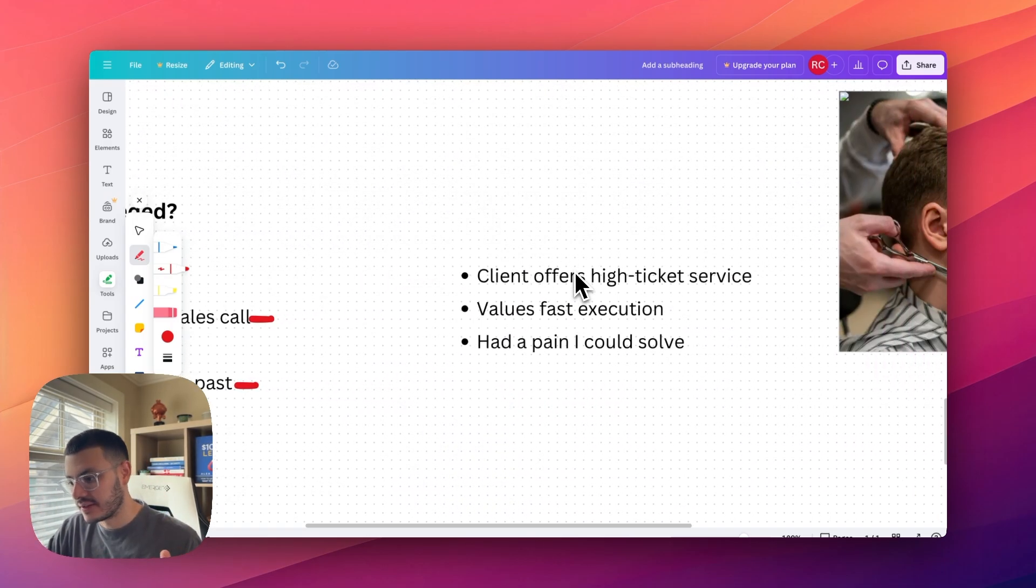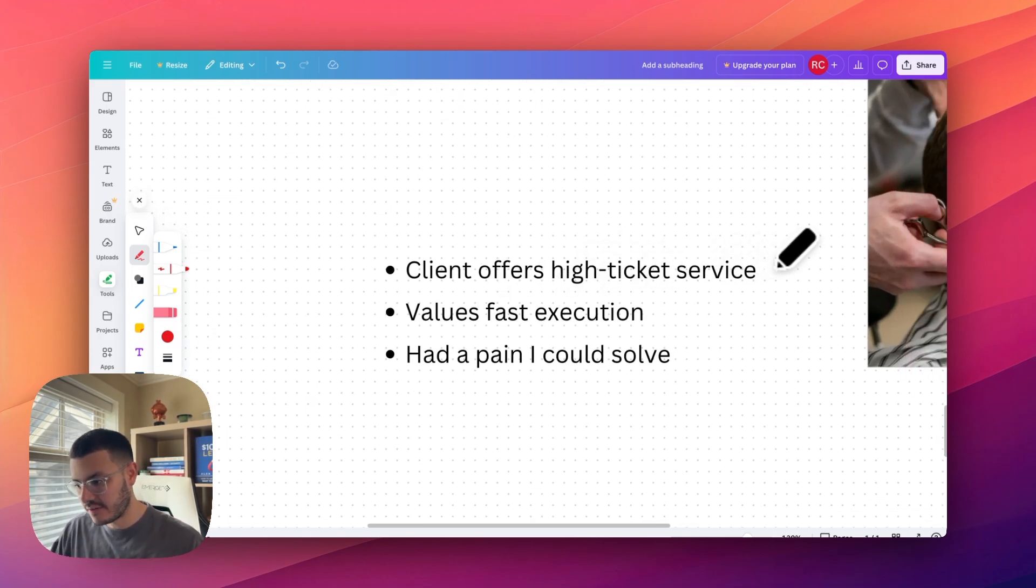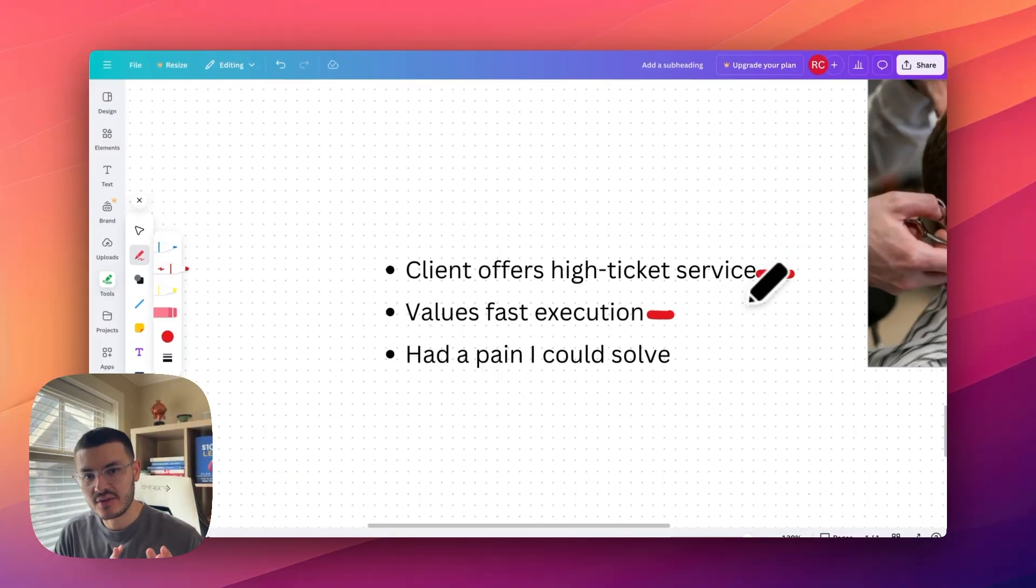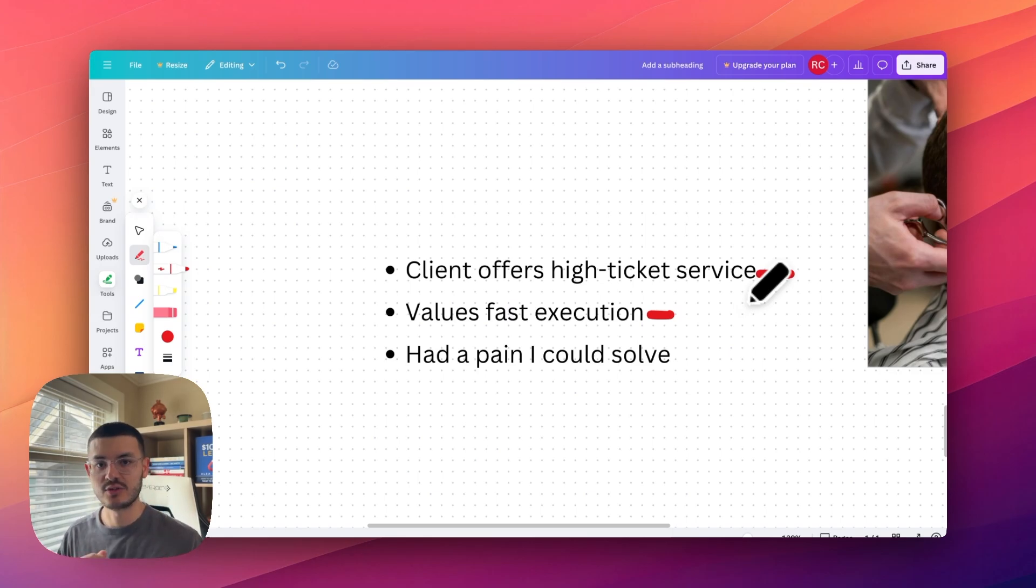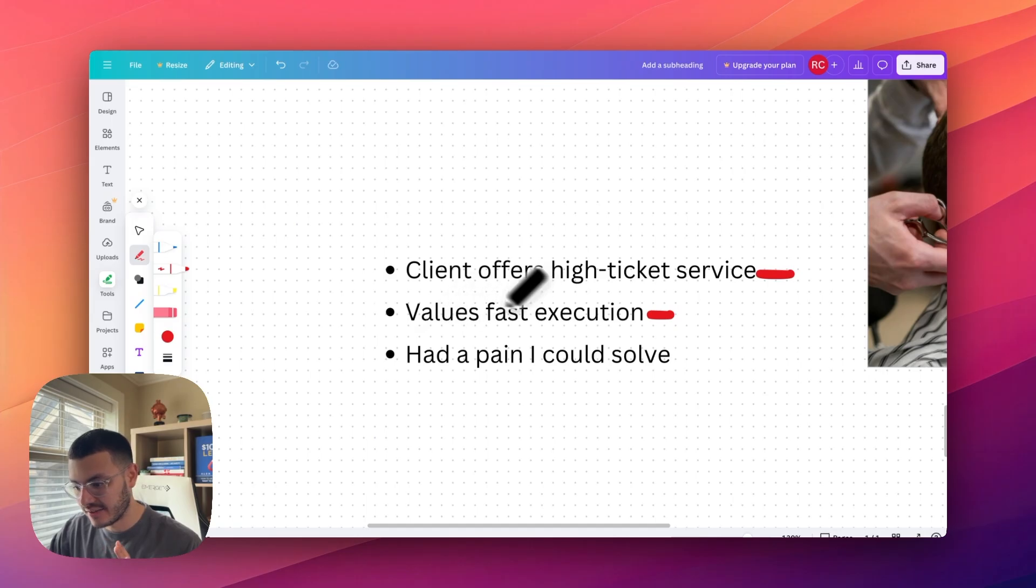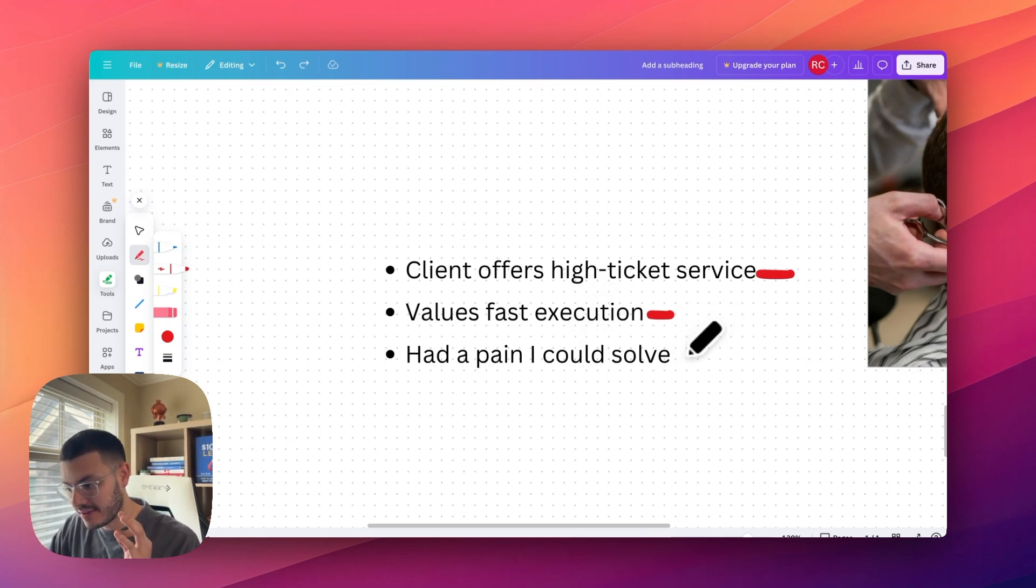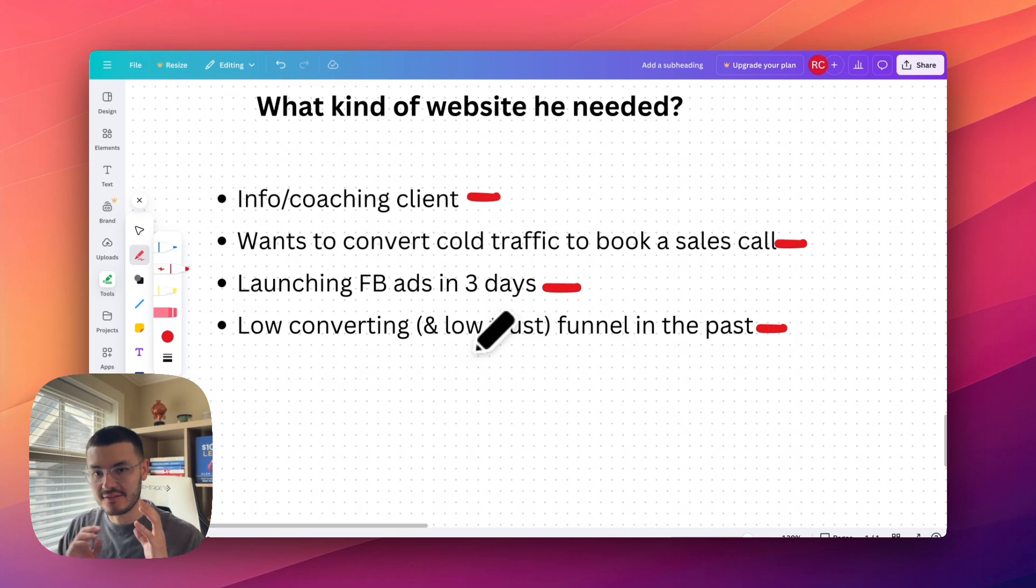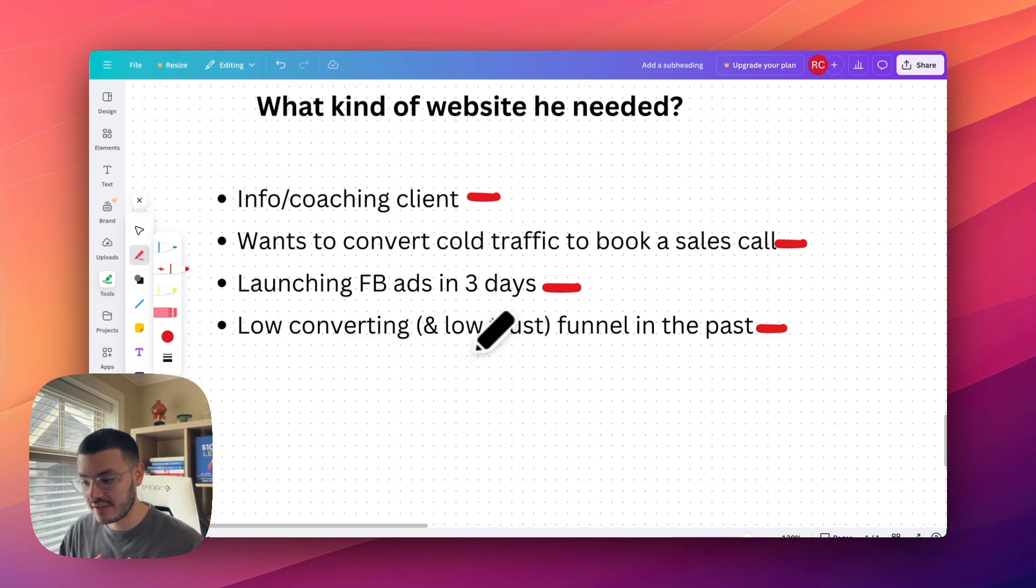Some of the characteristics for that is a client that has a high ticket offer. Second thing is this client valued fast execution. And generally these type of business owners are okay paying more for speed. Think about it like you order something from FedEx or Amazon. One type of delivery method might take like two weeks and it's cheaper. But if you want to get your package the next day, it's going to be more expensive. So this is kind of like the logic behind the type of customers that value speed. And then third, this client had a pain that I could solve. So if you go back here, he had a funnel in the past that he was running ads to that was not converting for him. So that's something that I can definitely help him at my agency.